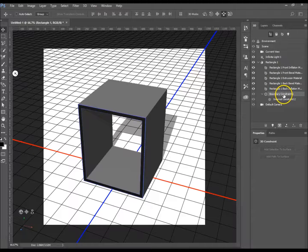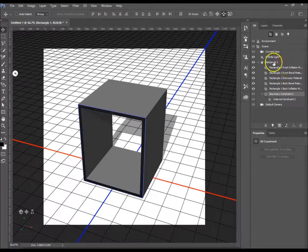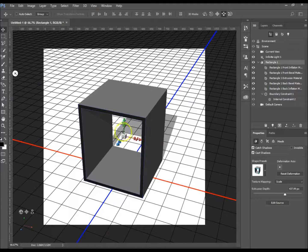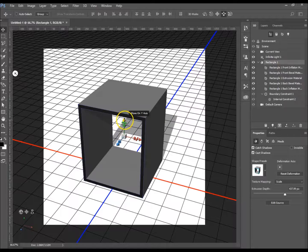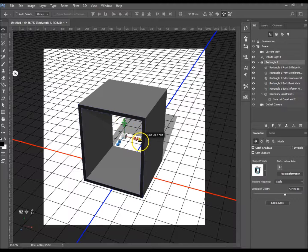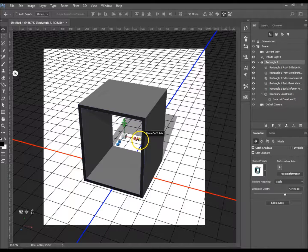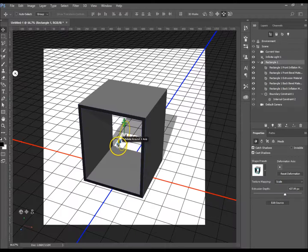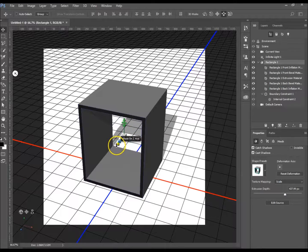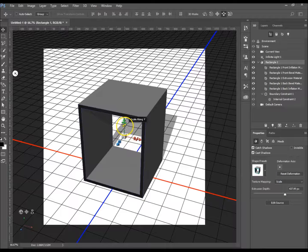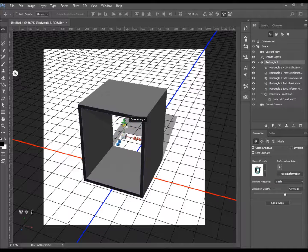Okay, so here you can see you've got the green one which is the Y axis, the red one which is the X, and the blue which is the Z. All of them have the same features.